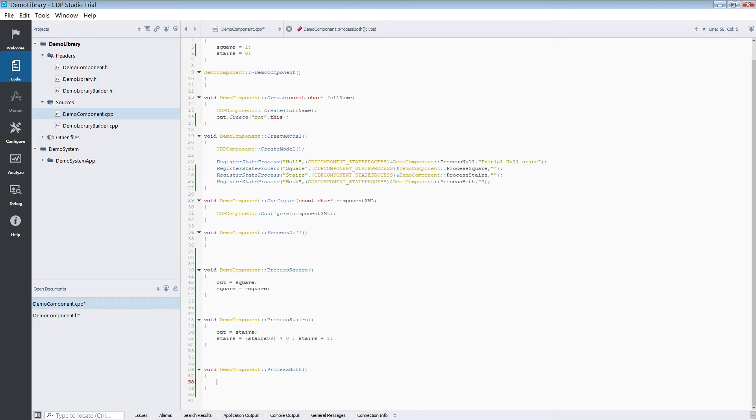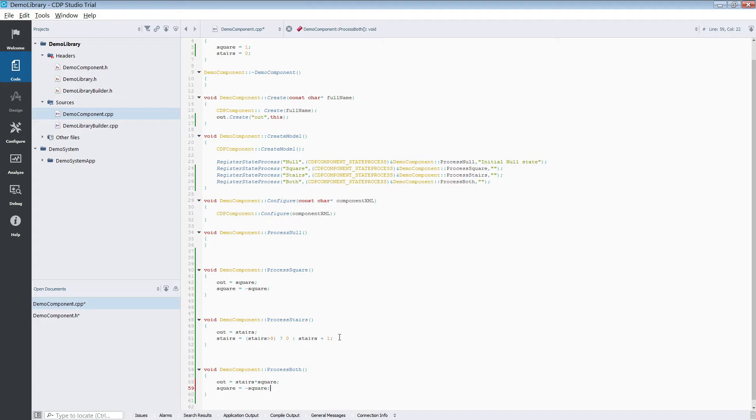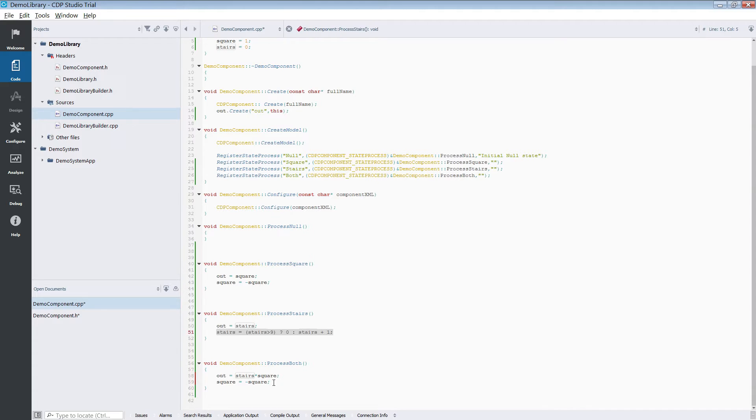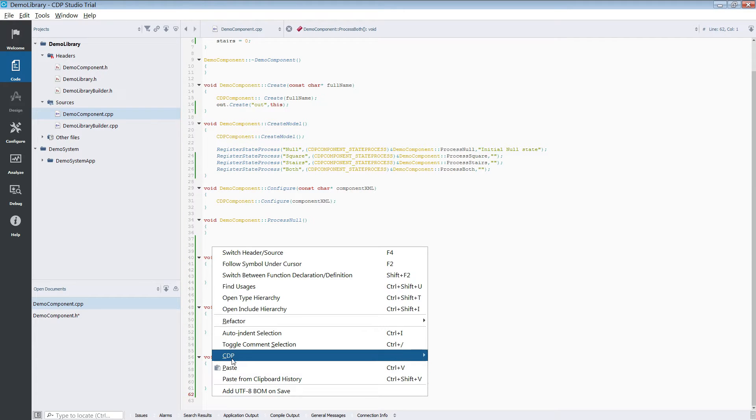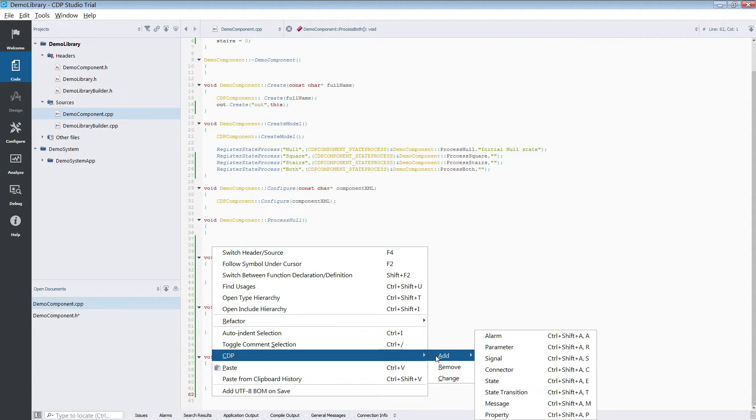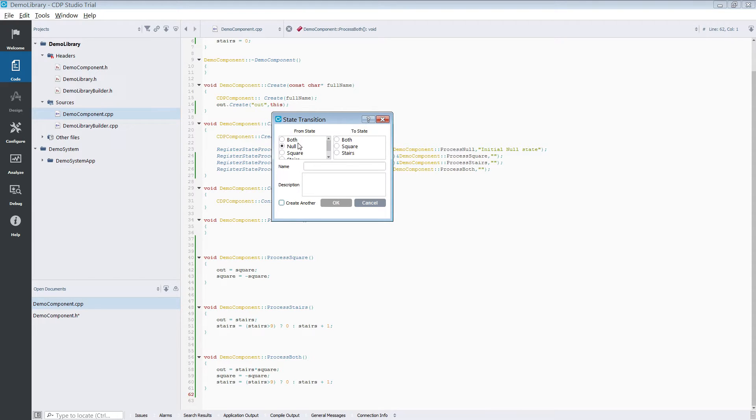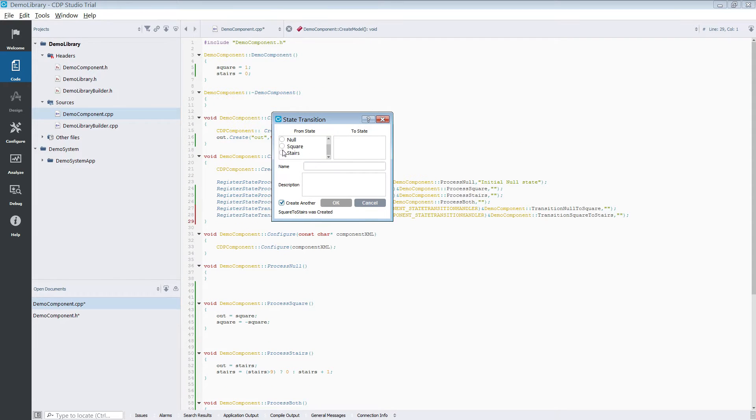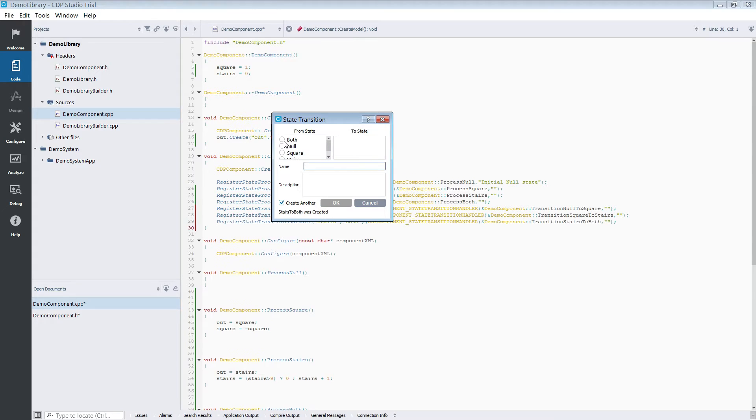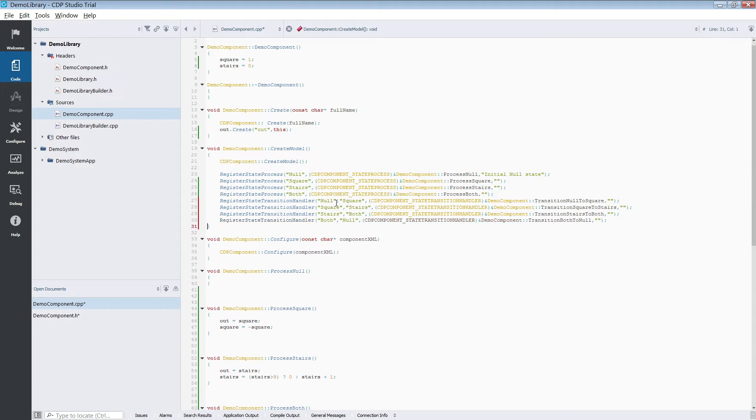For our process both, we will simply combine the properties of our previous signals by multiplying them. We now need to add some state transitions. Doing this will generate transition handling functions. In these you can implement the code for handling the transitions.